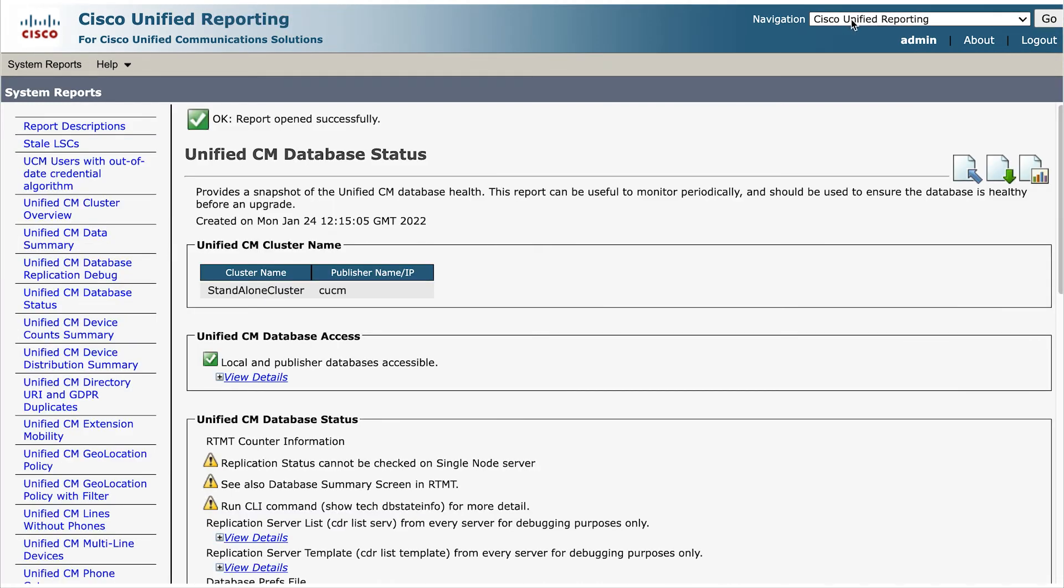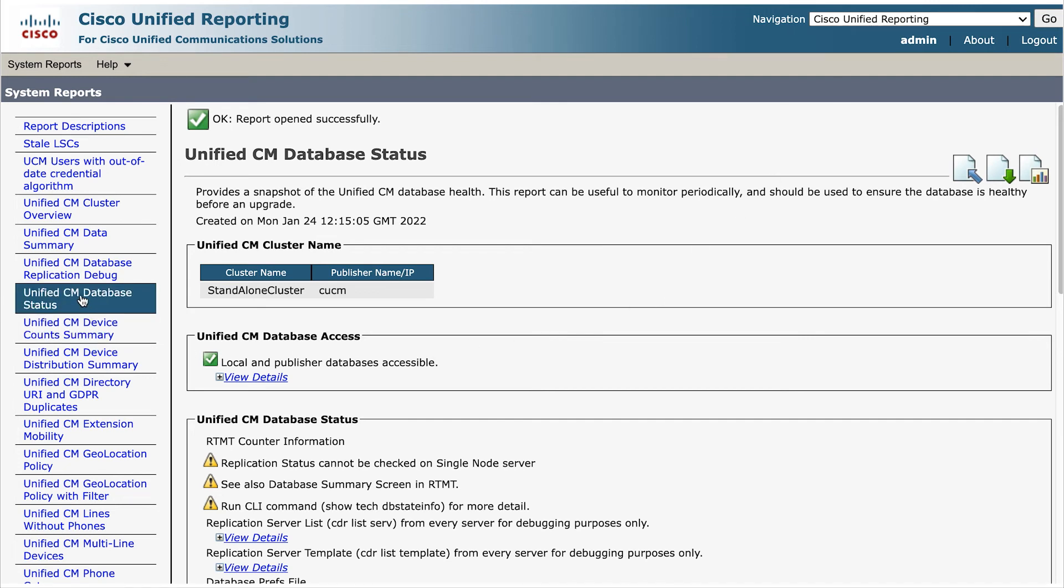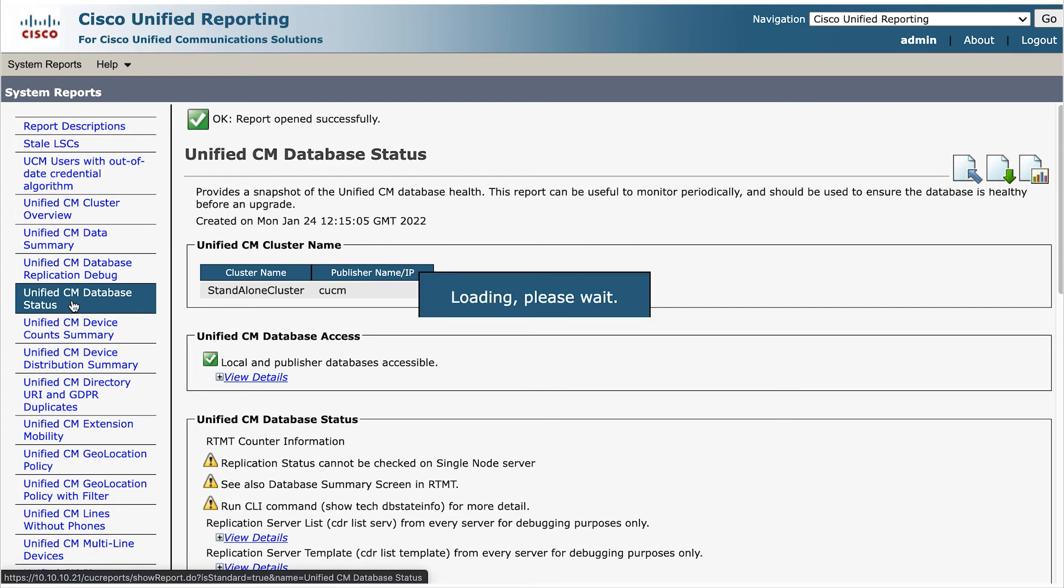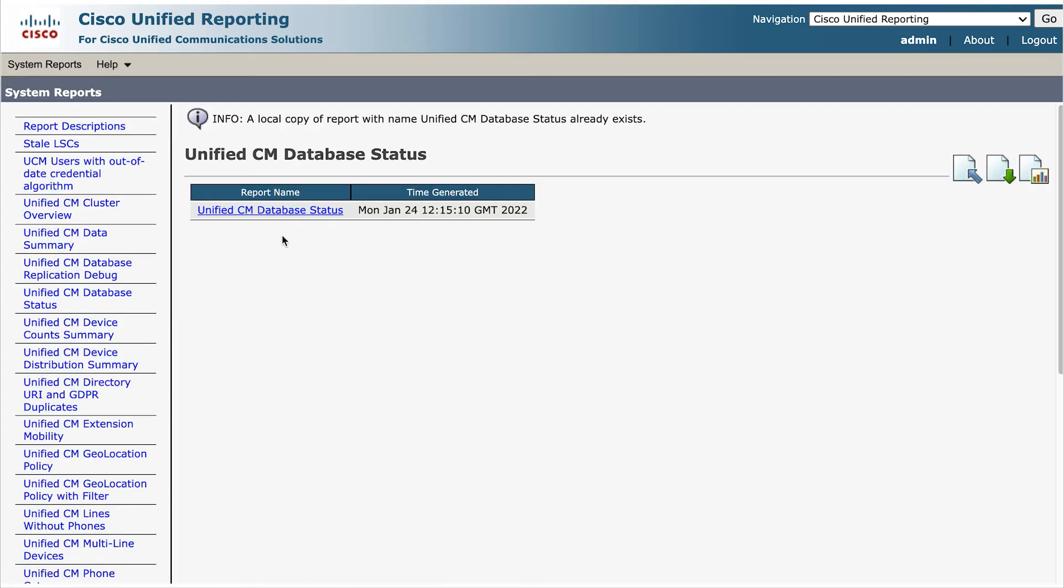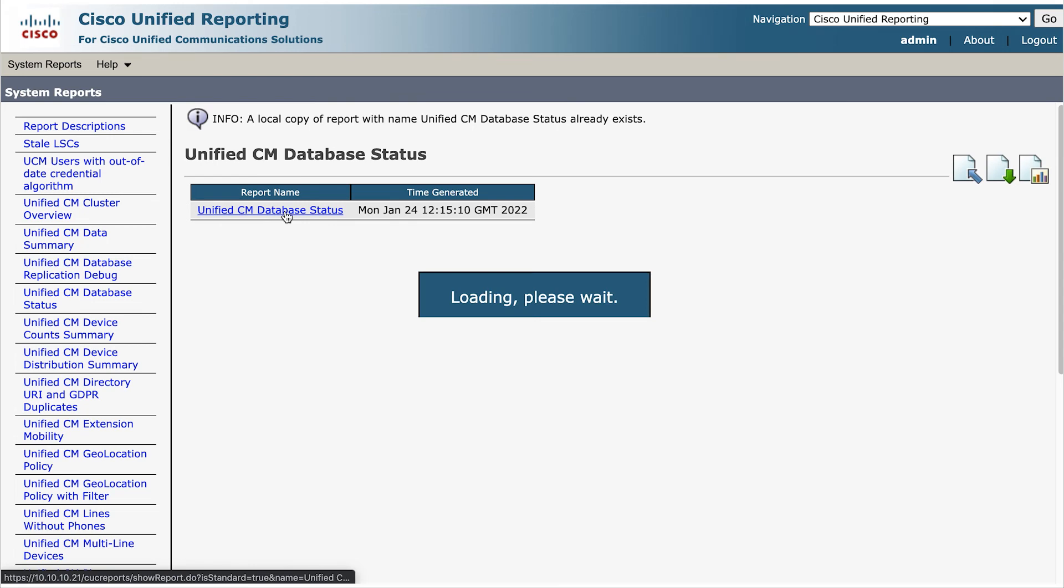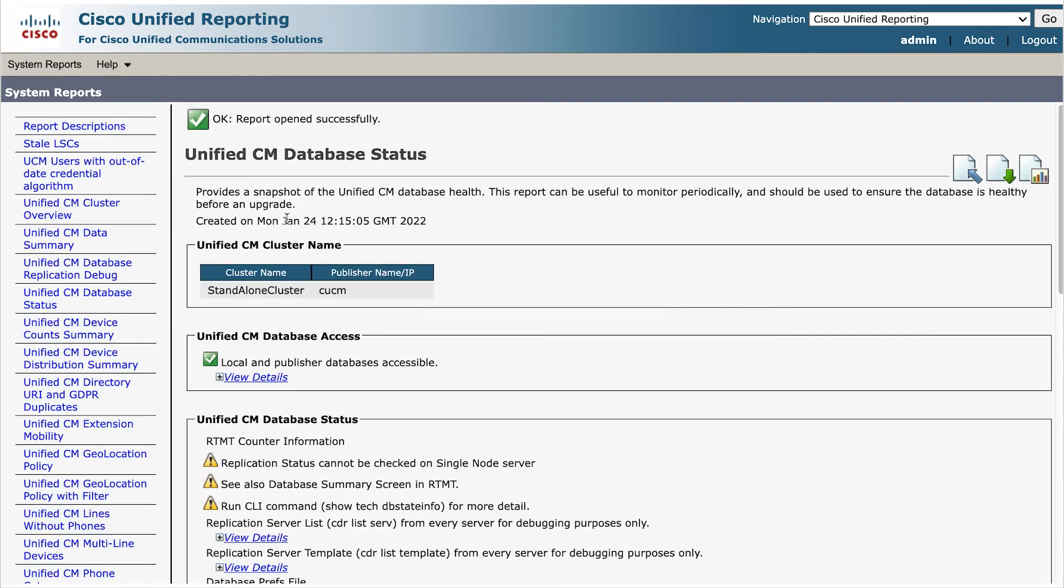So next in CUCM, let's access Cisco Unified Reporting, System Reporting, CM Database, Status Report, Generate a New Report. Check that all your servers have a replication status of 2.